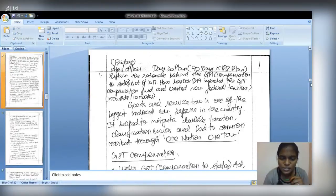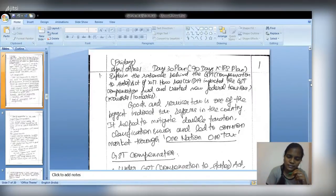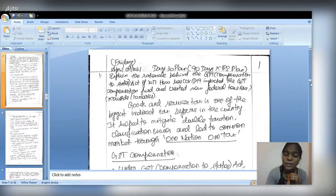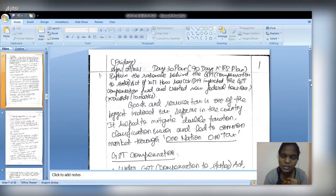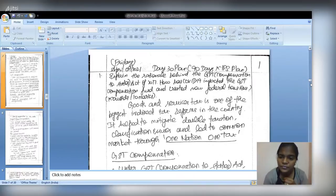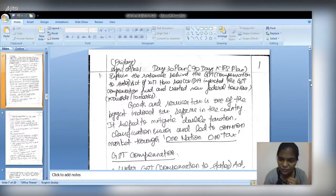The Day 30 plan economy question asks to explain the rationale behind the GST Compensation to States Act 2017, how COVID-19 impacted the GST compensation fund, and what new federal issues arose. This ten-mark question with a two-page allocation should be answered in three parts: first, a brief introduction to GST and the Act; second, the rationale behind GST compensation; and third, the COVID-19 impact on the fund and resulting federal tensions.